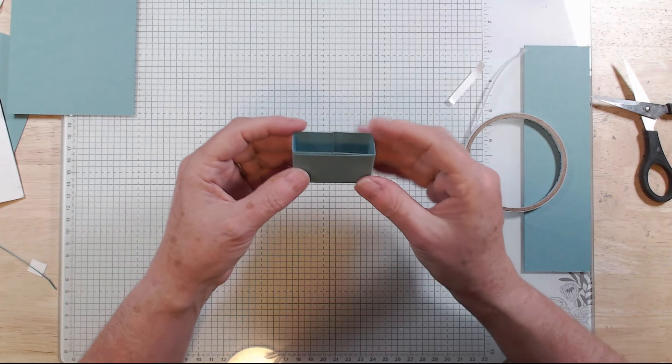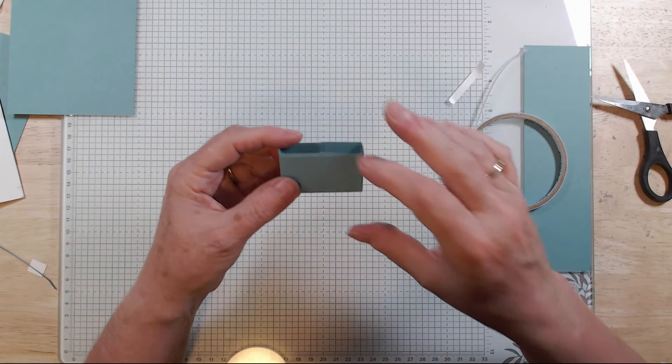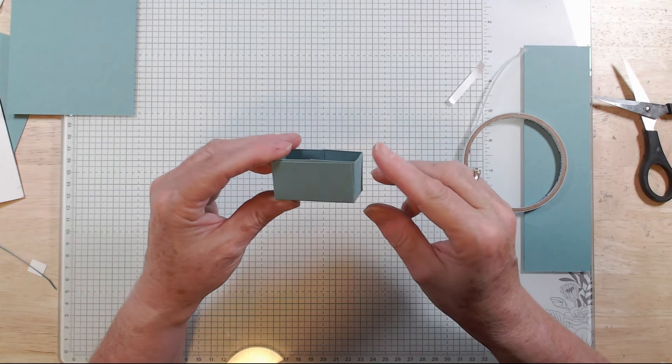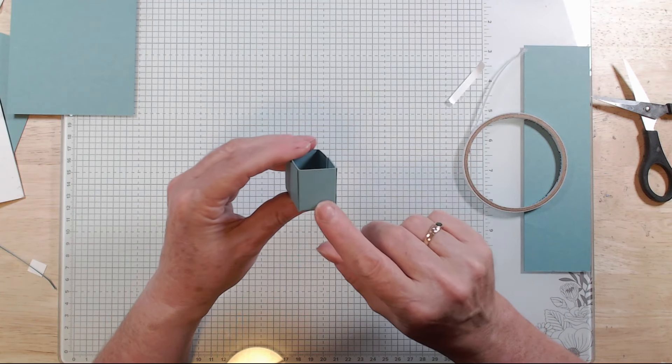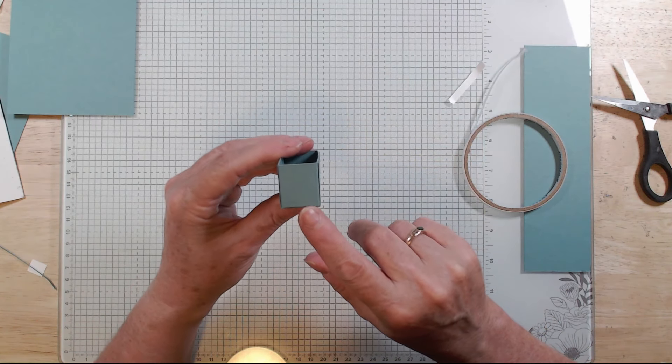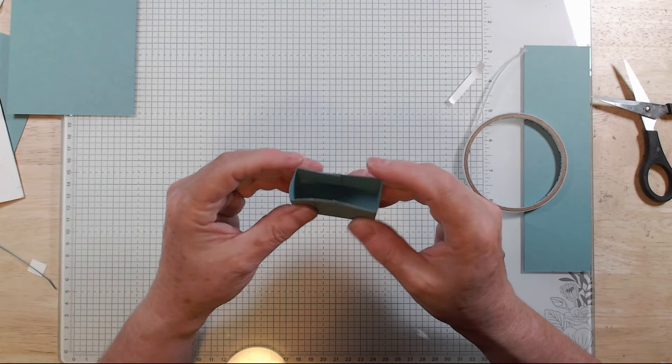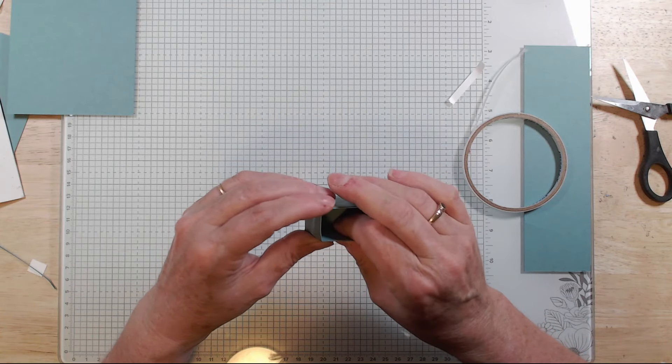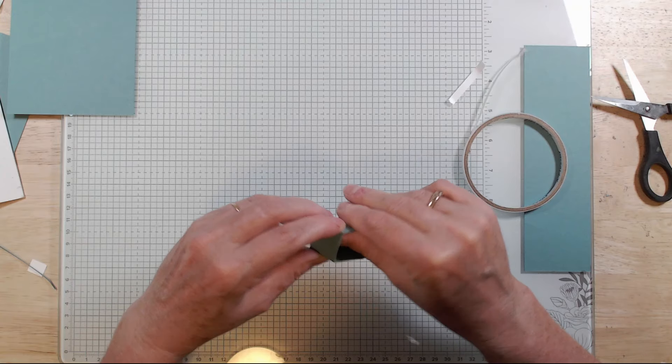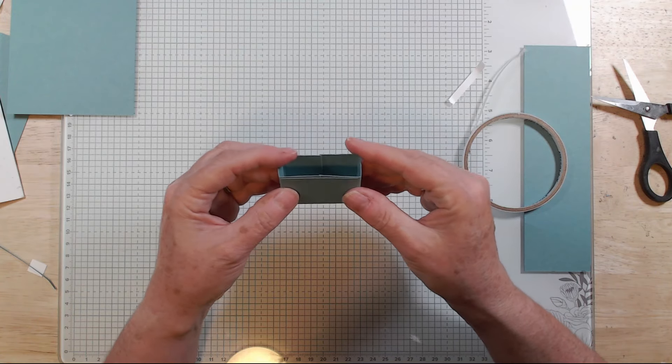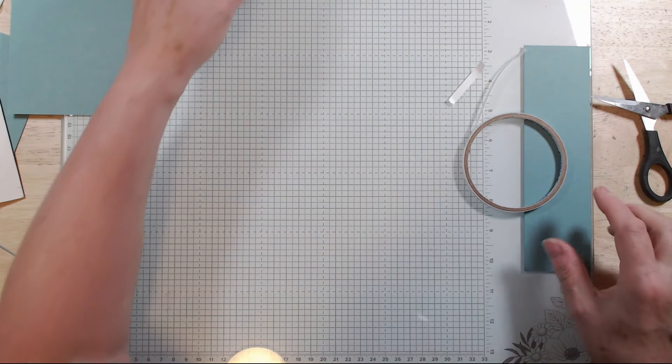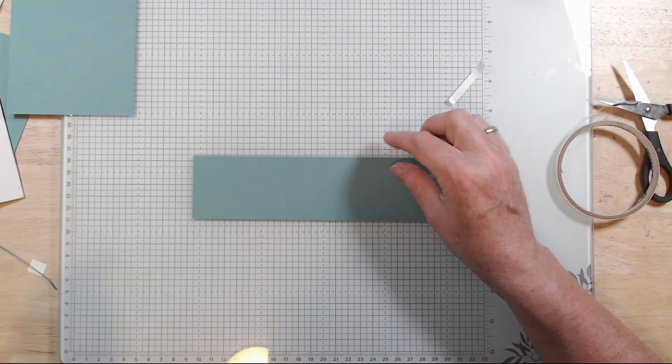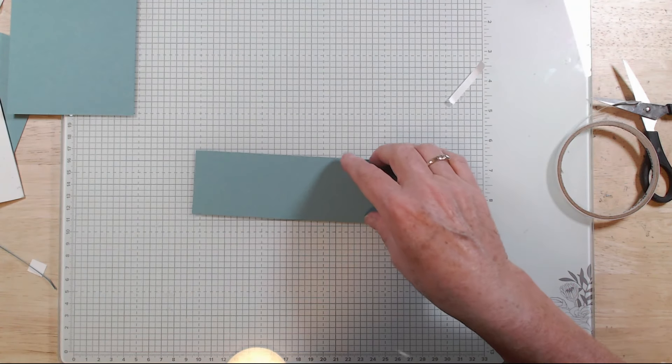What you've ended up there with is a two inch long and it's just under, it's seven eighths of an inch wide tray. You'll see why it needs to be a little bit less than an inch in a second when we score.